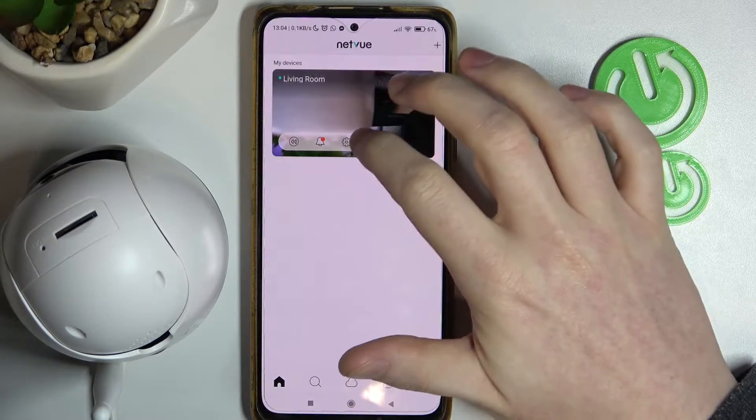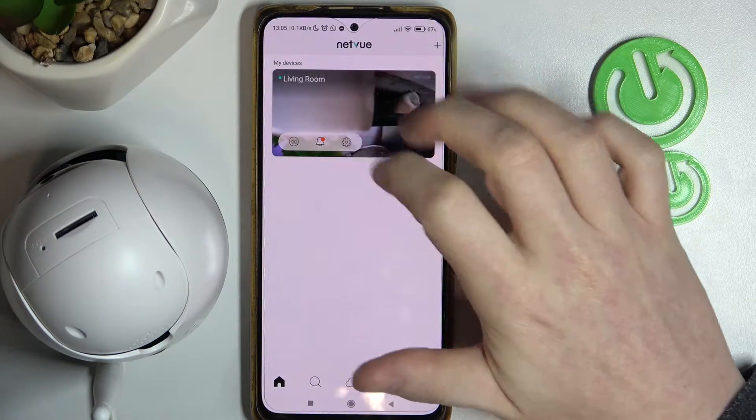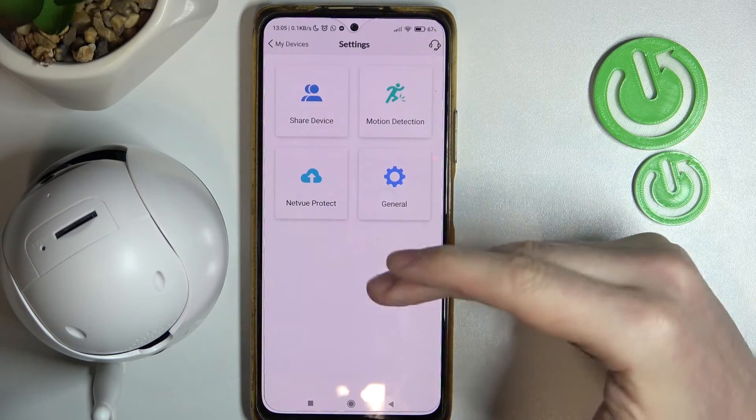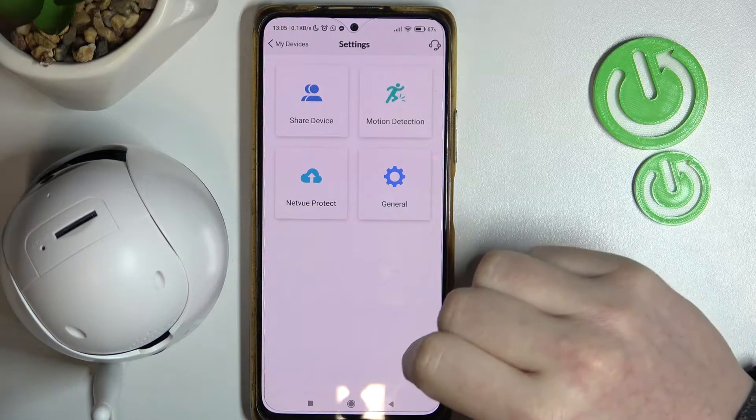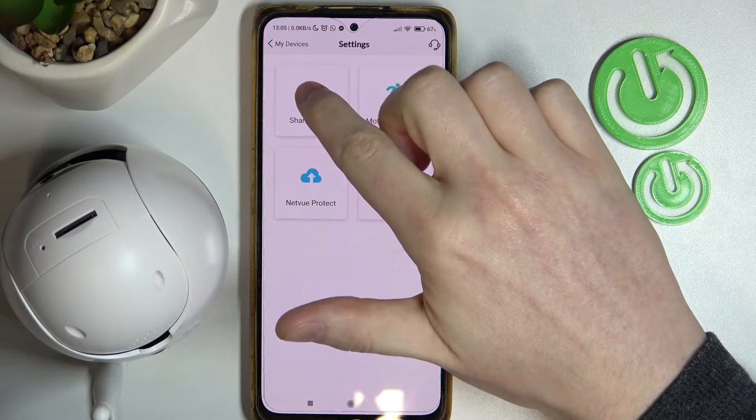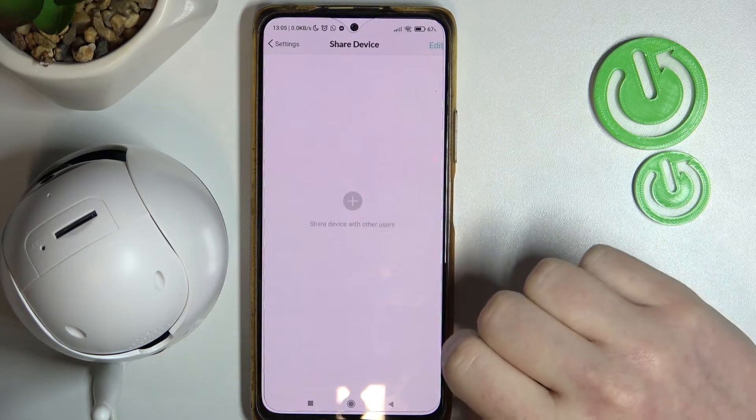To do this, you will need to click on the settings button next to the camera you want to share, then find the Share Device option.